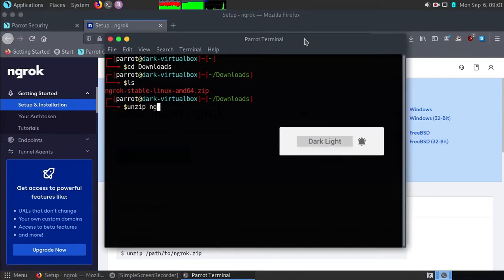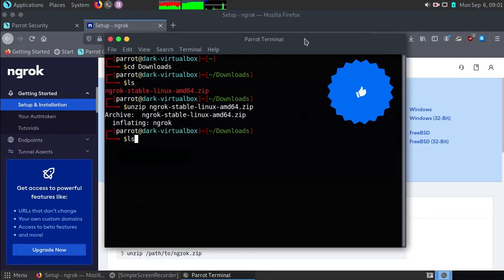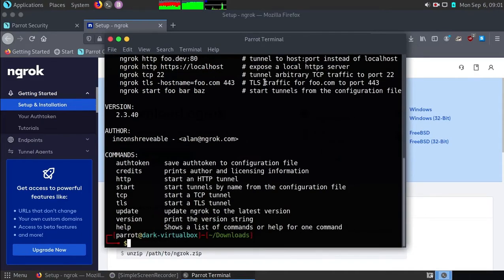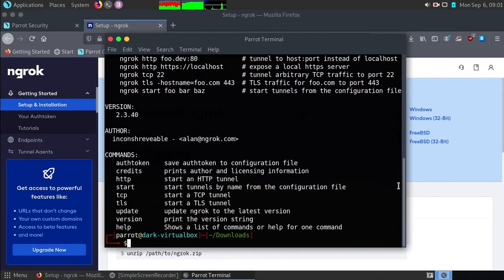Type unzip and the file name. Again type ls. Then type dot slash ngrok and hit enter. You will see all the list of commands available for ngrok.